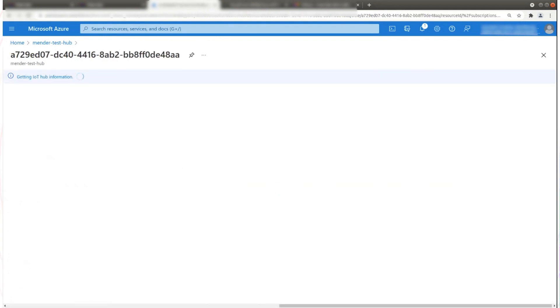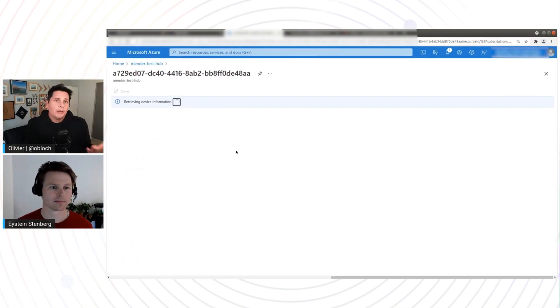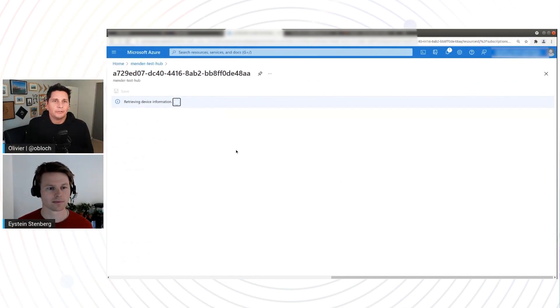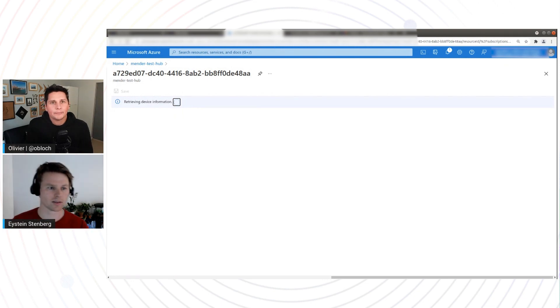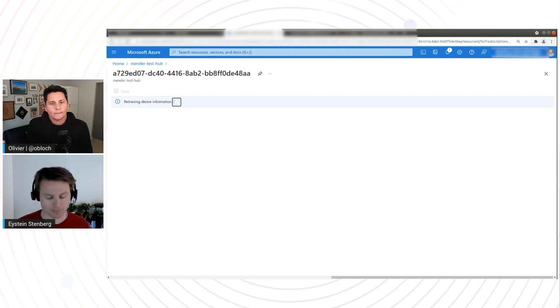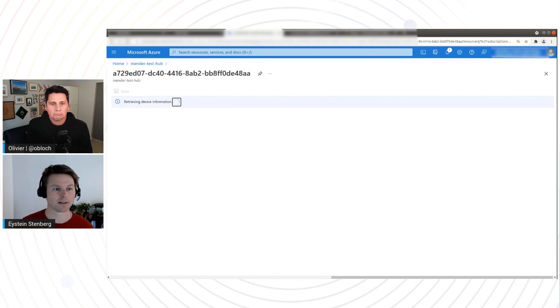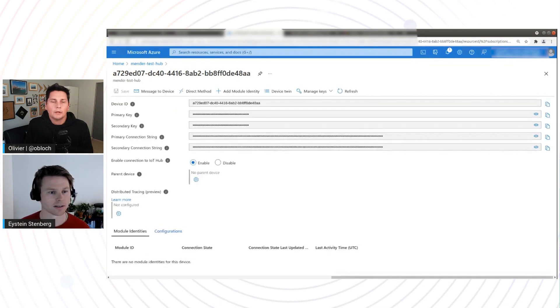And you can see the device ID here in Mender, A729 something. And now if I go to my IoT Hub, you can see that the device is here and enabled. Nice. And it's using the same identity. Actually, you don't have to care about what identity it's using, because Mender took control of that and created that new device ID in IoT Hub, mimicking what it had in the Mender database, right? Exactly. So it used the same identity in Azure IoT that Mender is using, so it's easy to correlate those two.